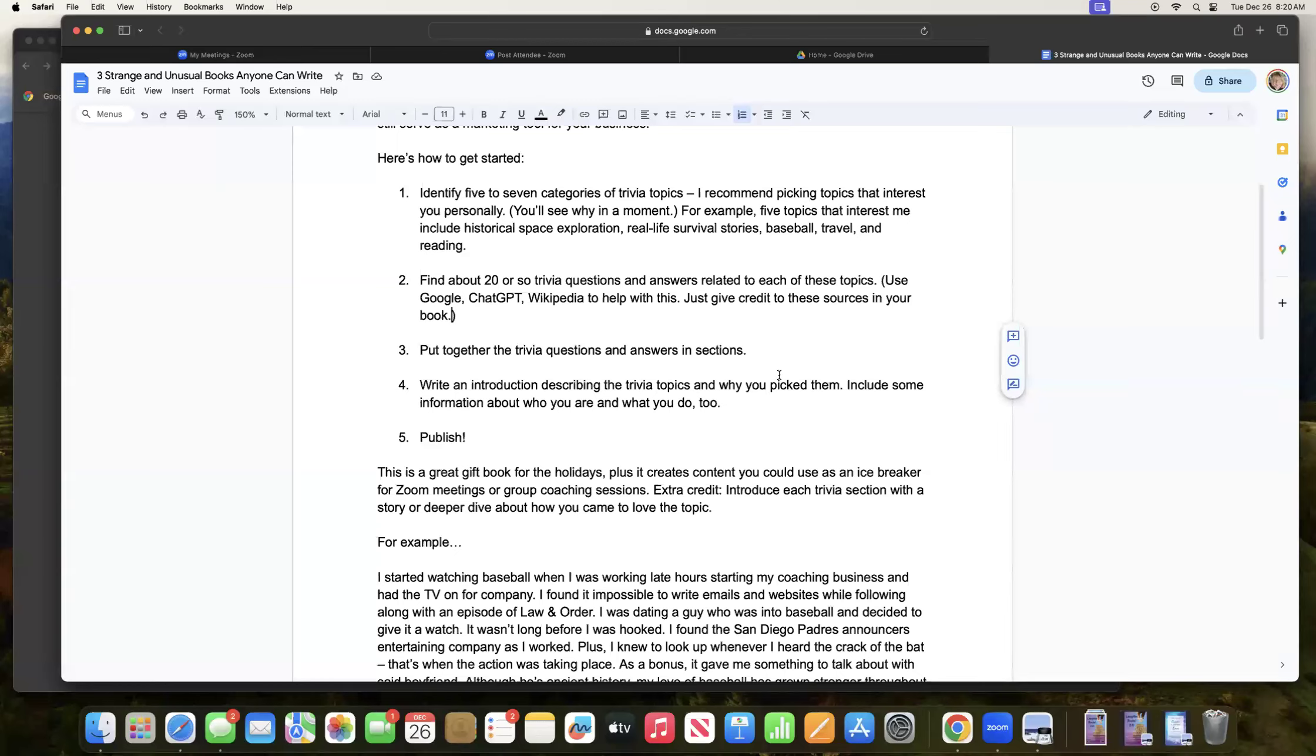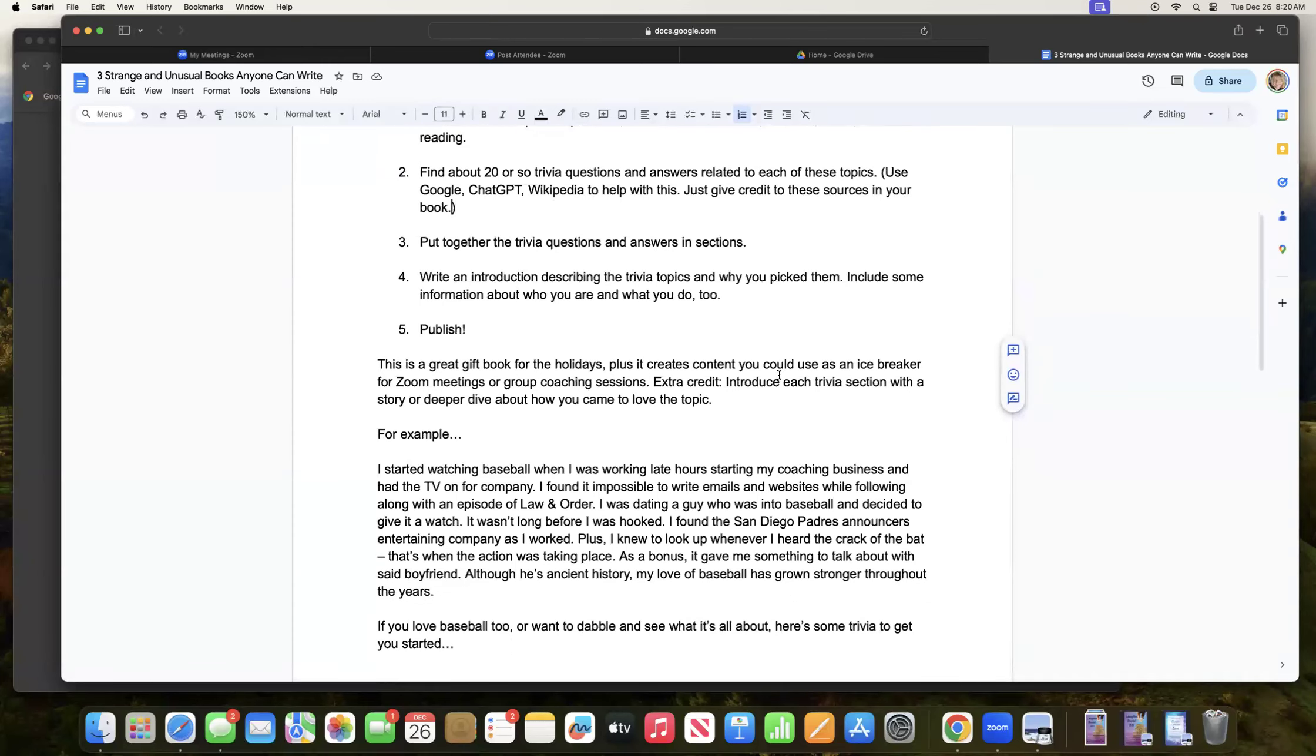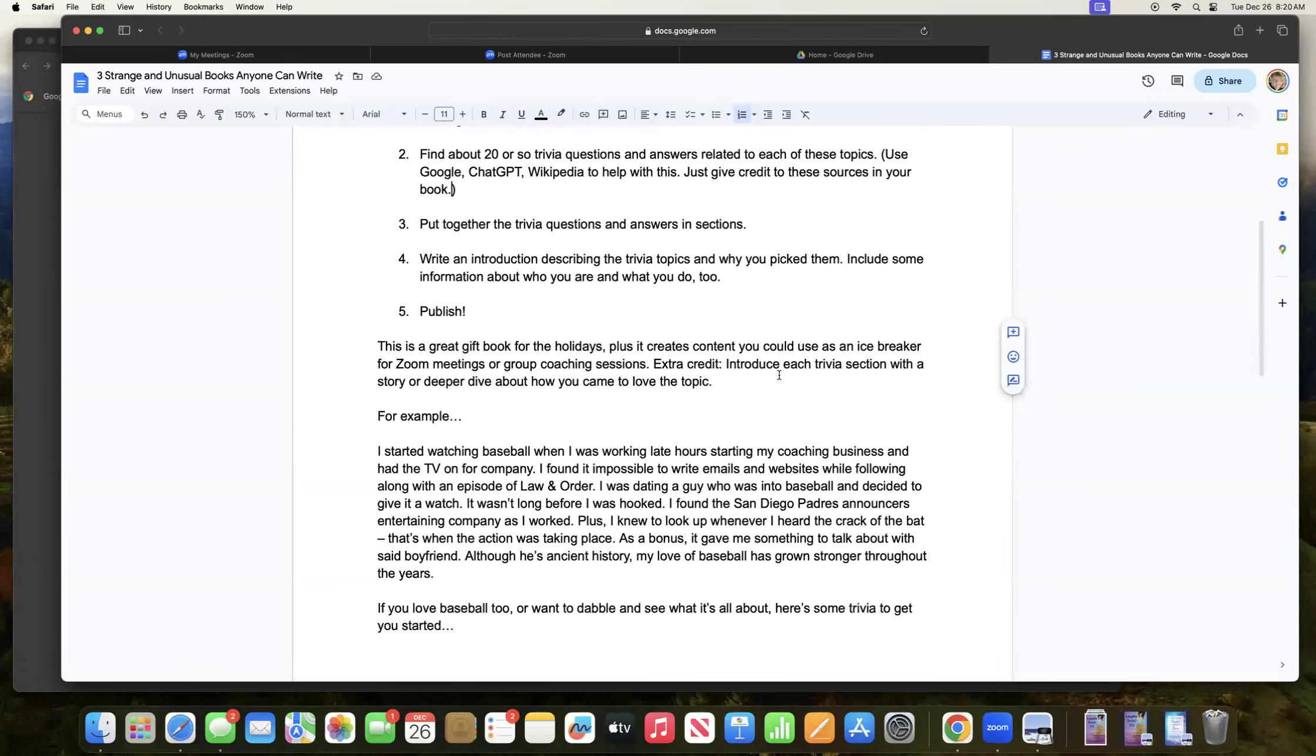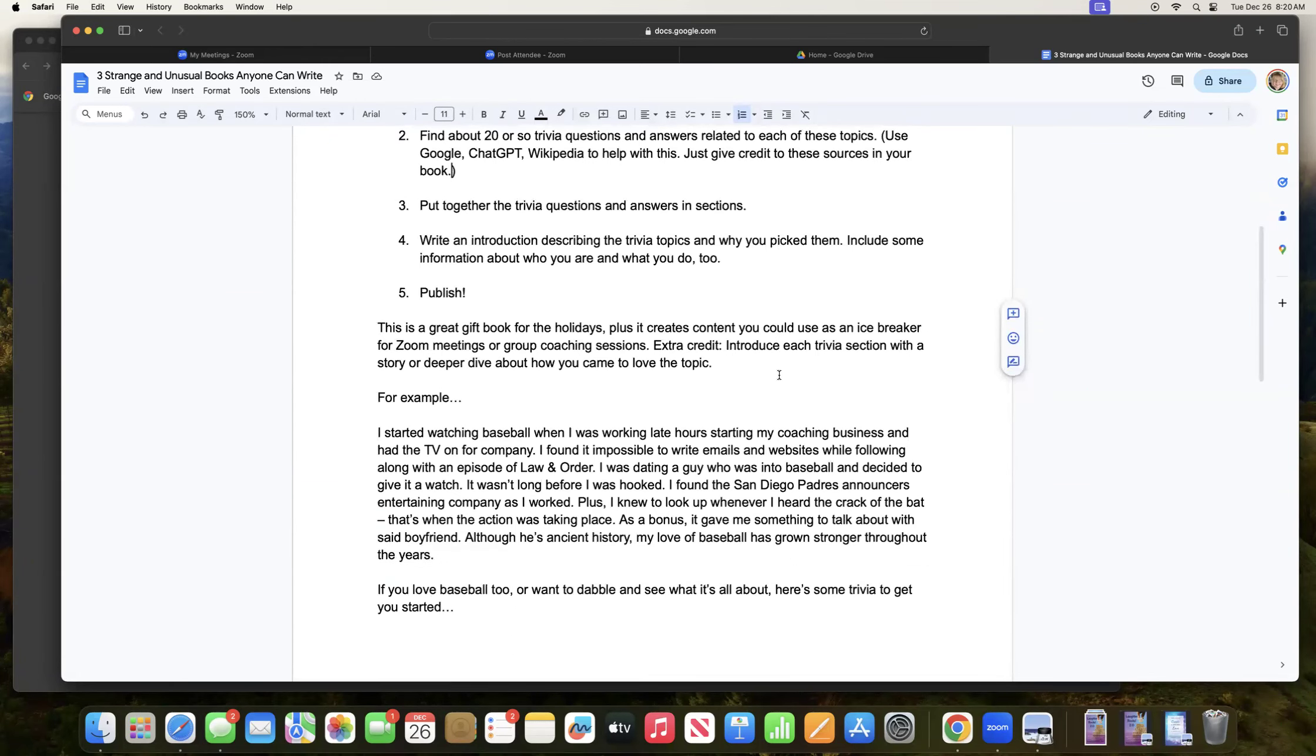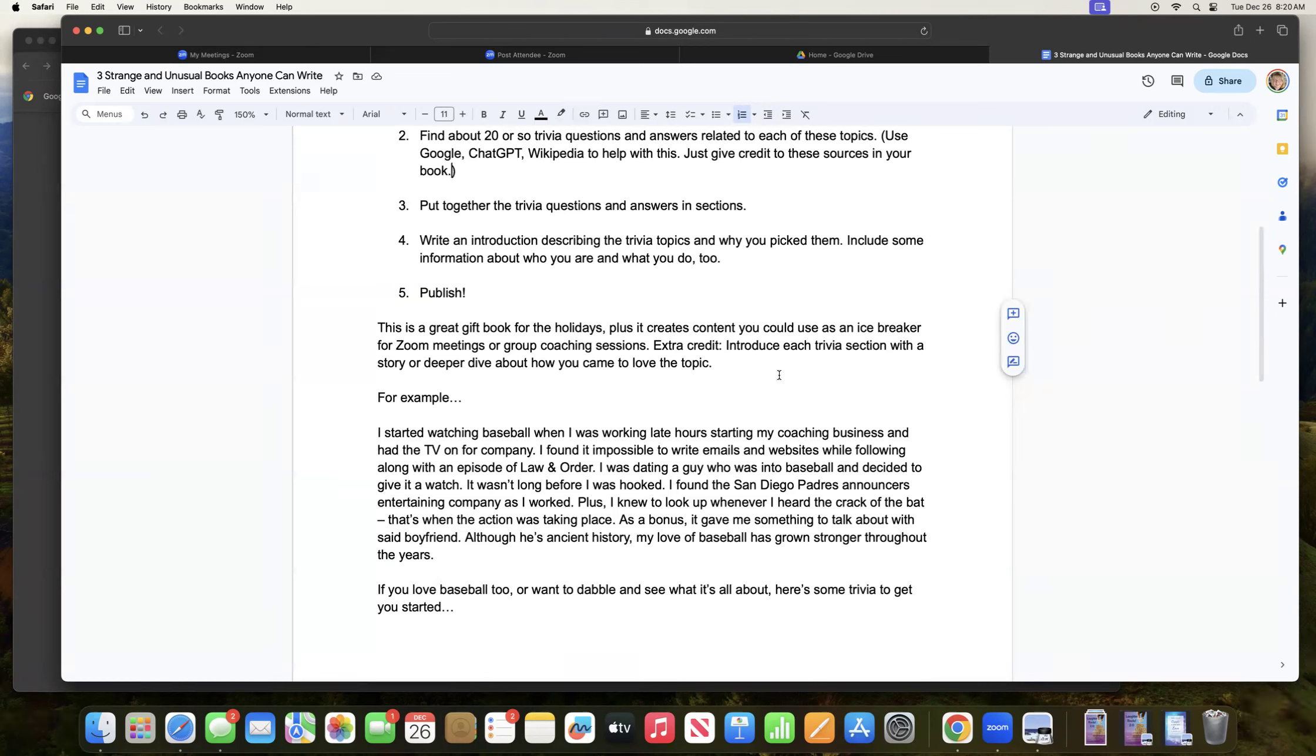And of course, publish that book so you can use it as a big business card and have it out there to help people like myself who are looking for these trivia books. So this is a great gift book for the holidays. Plus it creates content you could use as an icebreaker for Zoom meetings or group coaching sessions. And a little extra credit, what you could do is introduce each trivia section with a story or deeper dive about how you came to love the topic.